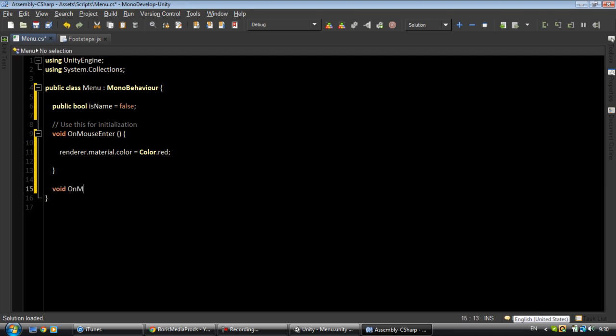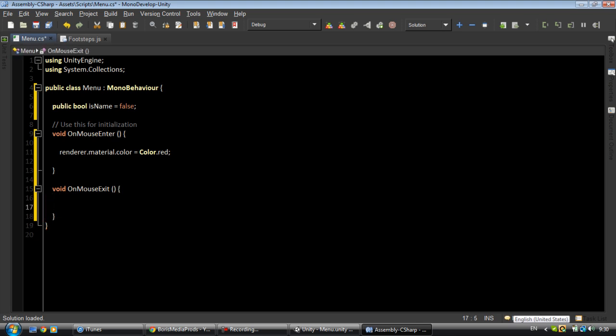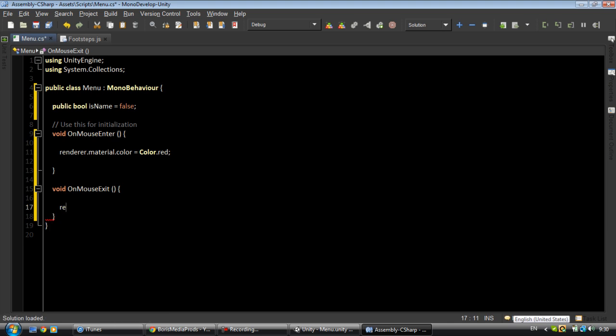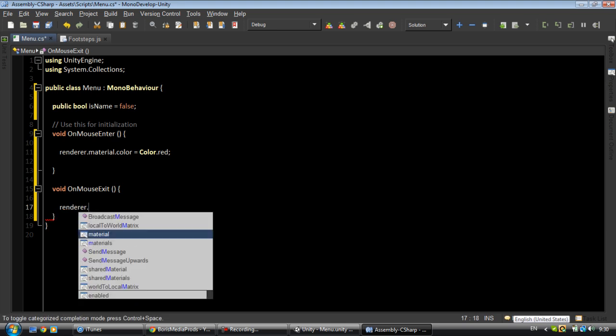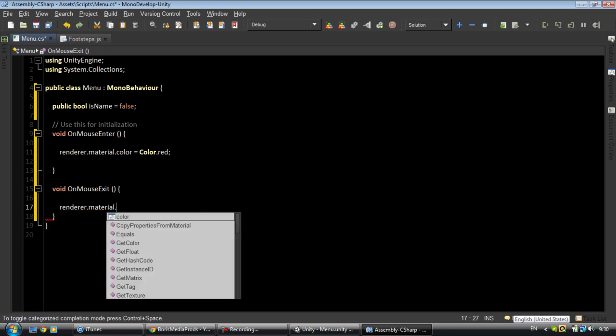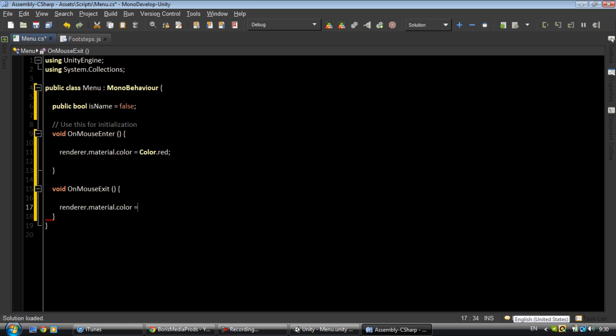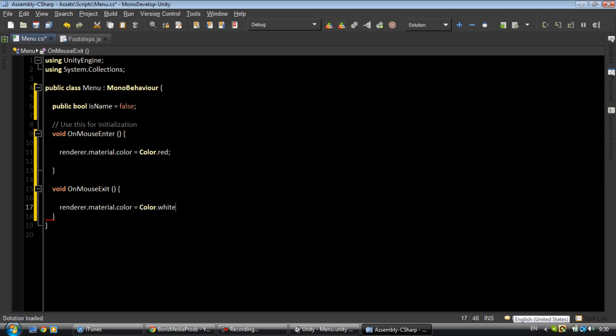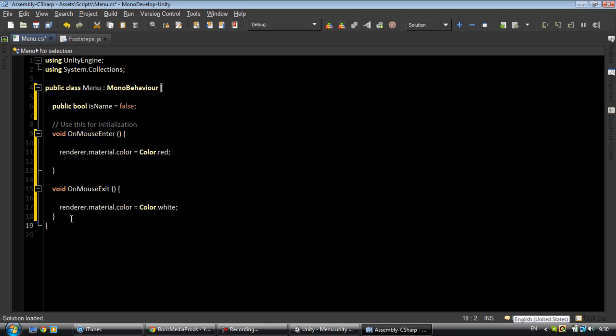Now void OnMouseExit. Same thing: renderer.material.color equals Color.white, so it turns back to white. If you guys want the color to be red in the beginning of the game, you just want to change this OnMouseEnter to Start.